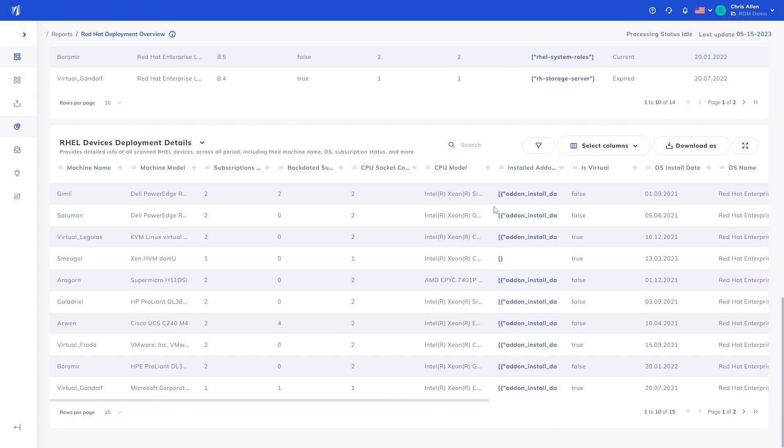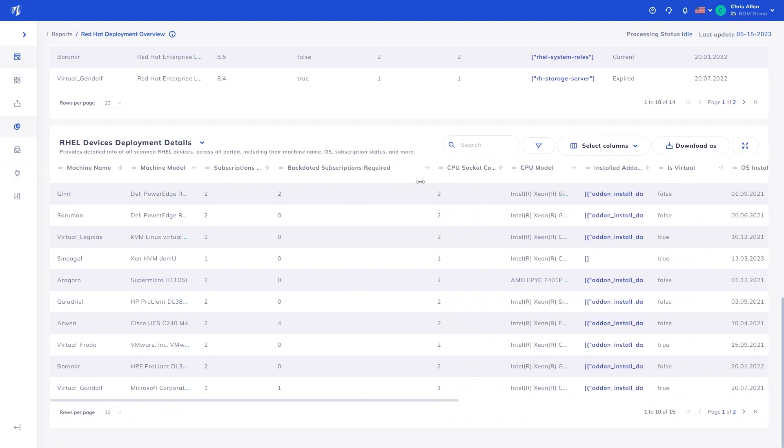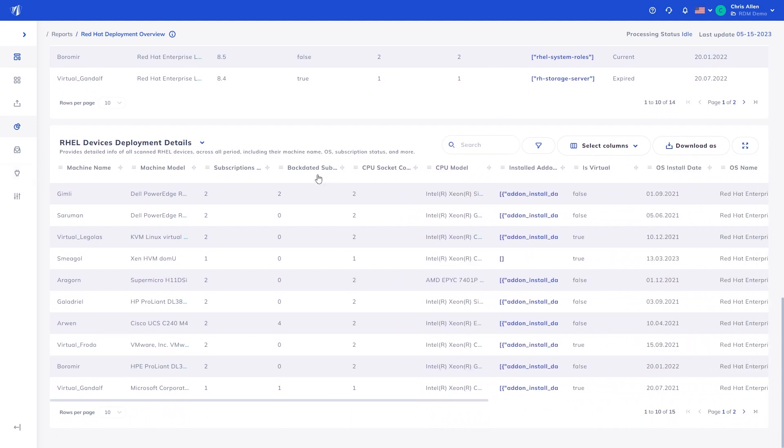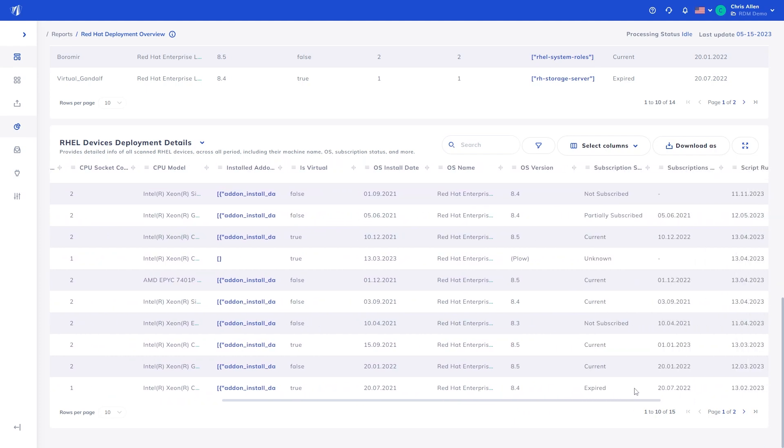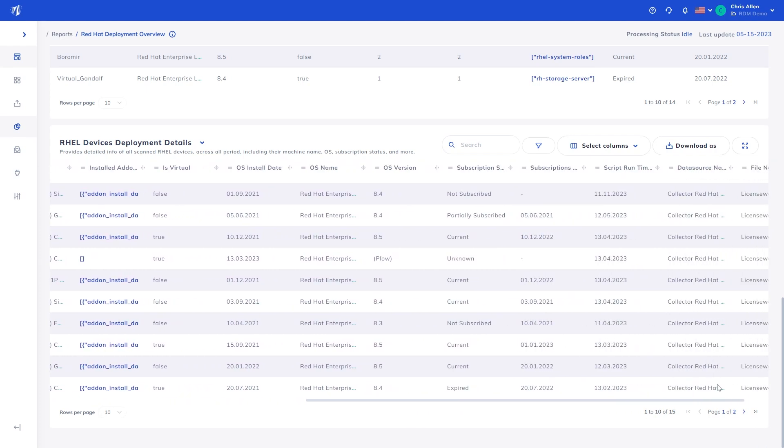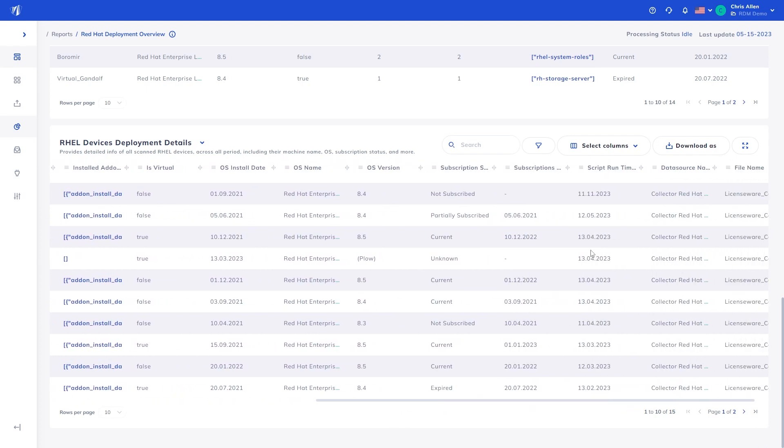The last table is the RHEL devices deployment table showing an amalgamation of all the previous data including subscription requirements, if backdating is required, licensable components, OS install date, subscription status, timestamp and more providing transparency into the RHEL subscription requirements for the uploaded dataset.